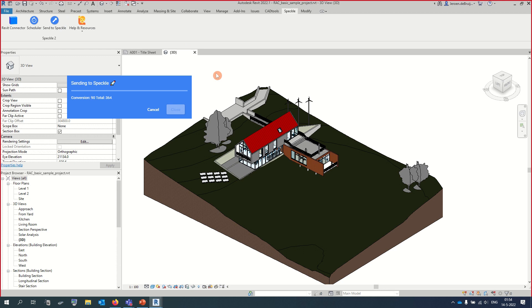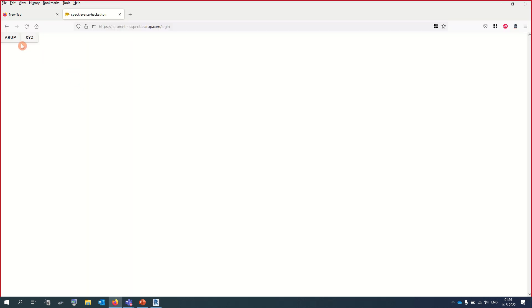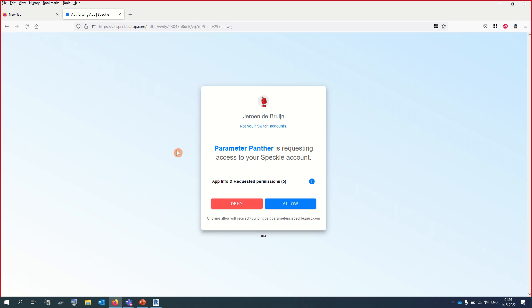The holy grail for Revit — that's how some people call a tool like this. Why? Because various people want an easy way to edit metadata in the BIM model. So the API team has developed Parameter Panther.